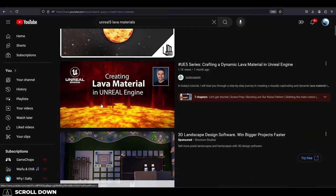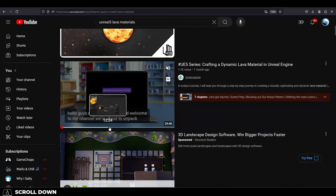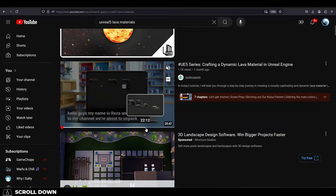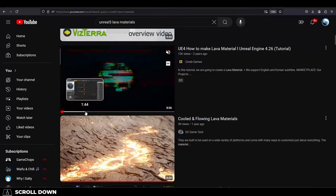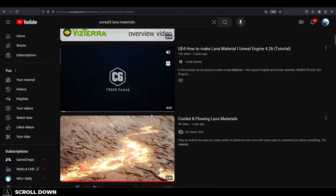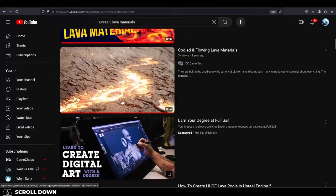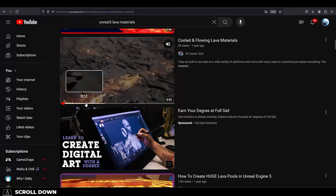Like, if you're trying to learn how to make lava materials in Unreal 5, spend two hours just watching and reading all the things you can about lava materials. If you're lucky, you might actually find the answer to your own question, or you might at least learn some useful information that gets you closer to the answer.